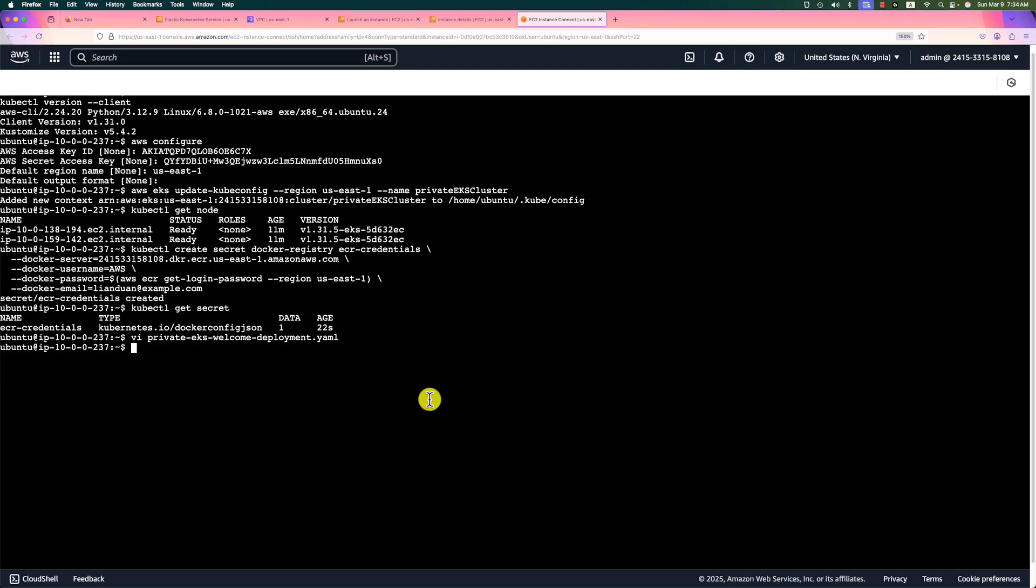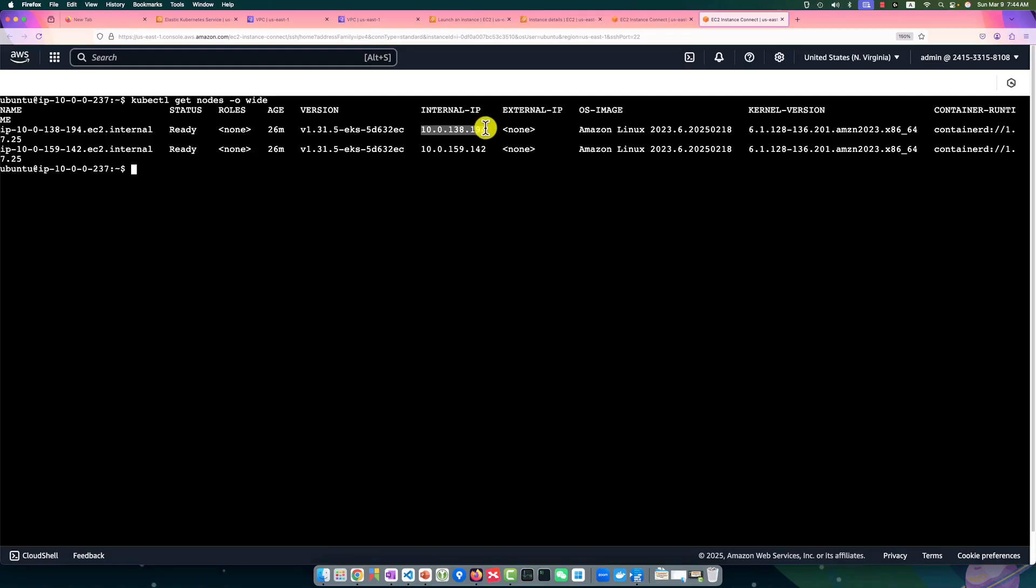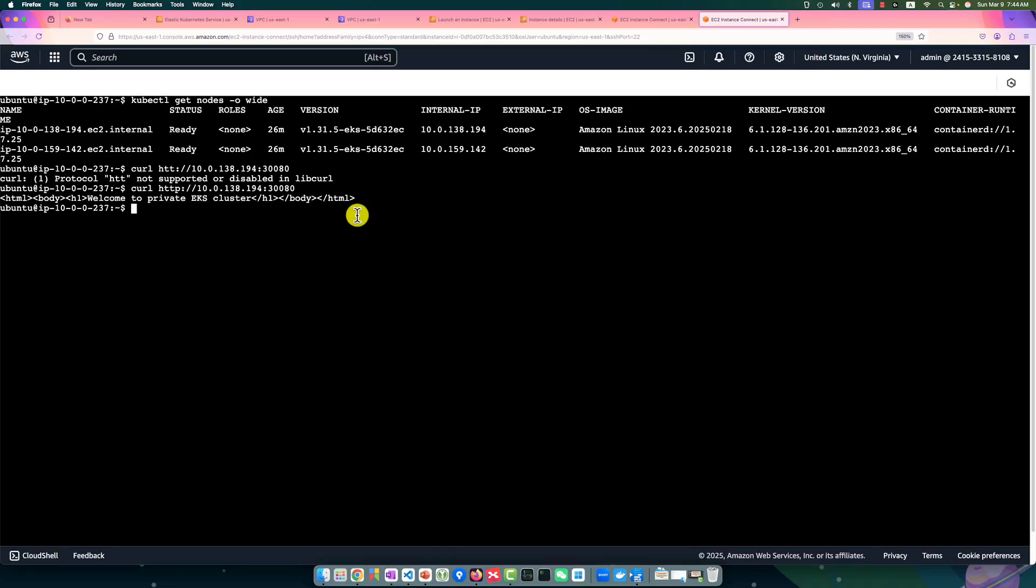Next, apply the YAML file. Services are created. Clean up the screen. Next, to get the node's IP—the IP address will be used to connect to the Docker container—command is kubectl get nodes. Copy the IP address and then run curl command. HTTP, paste the IP address, plus port number 30083. Enter. Oops, one P is missing here. Enter. If you see the message 'Welcome to private EKS cluster,' that means you successfully created a private EKS cluster with the work group node and deployed a Docker image from private ECR repo.